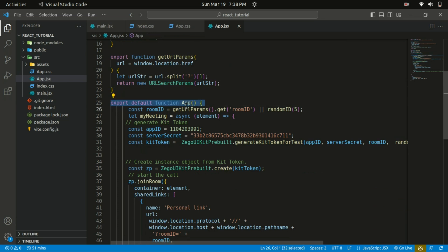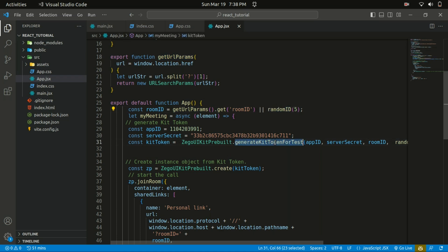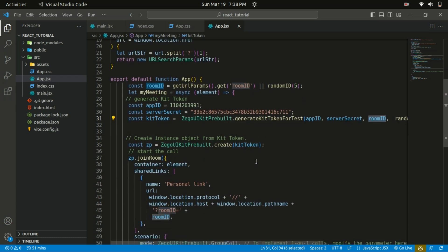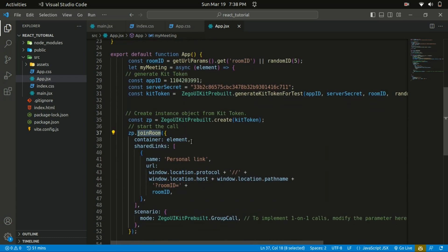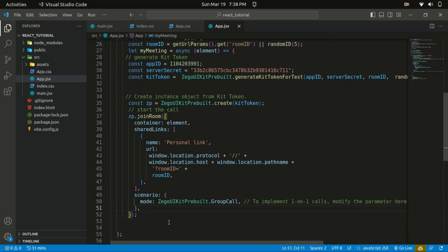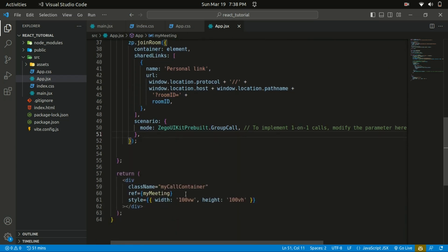Within the app function, a unique room ID is generated using getURLParams and the random ID function. It creates a token using the generateKitToken for test function, passing in the App ID, Server Secret, and room ID. That token is used to join a meeting room with the joinRoom method, which is called with a container element, shared links, and a scenario object to start a call. It returns a div with a reference to the meeting function to render the video UI. That's basically it — let's give it a try.